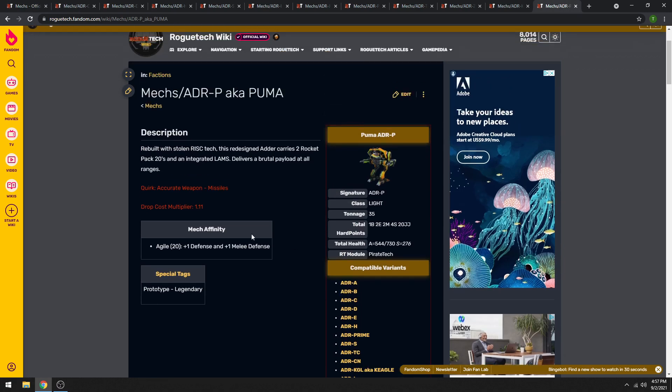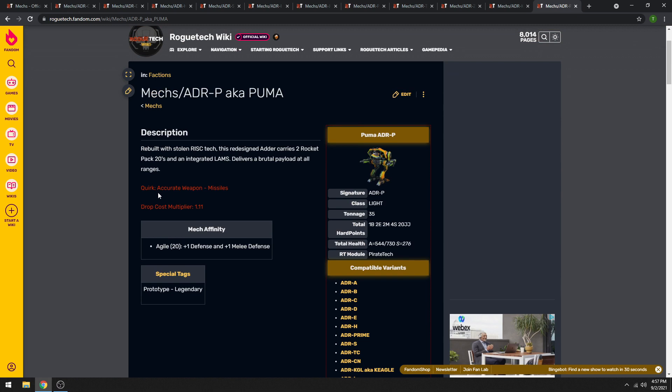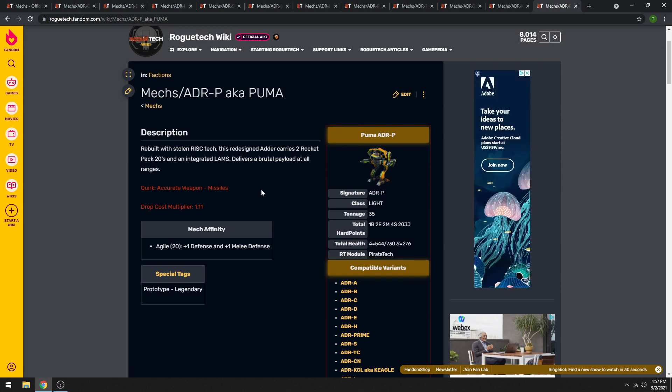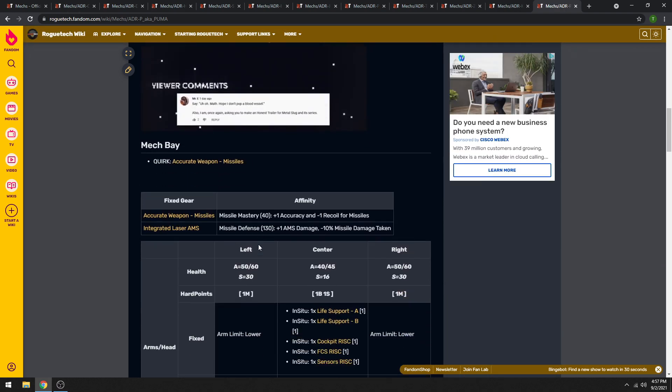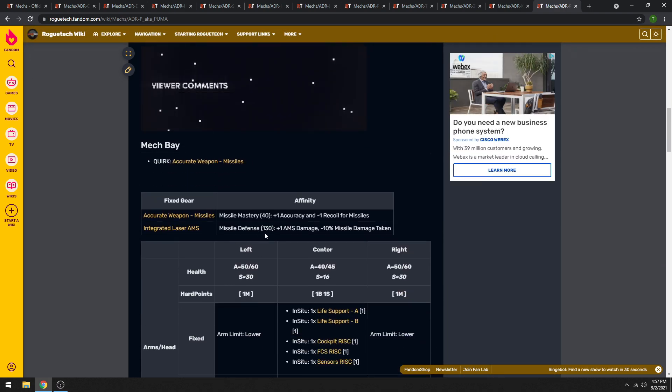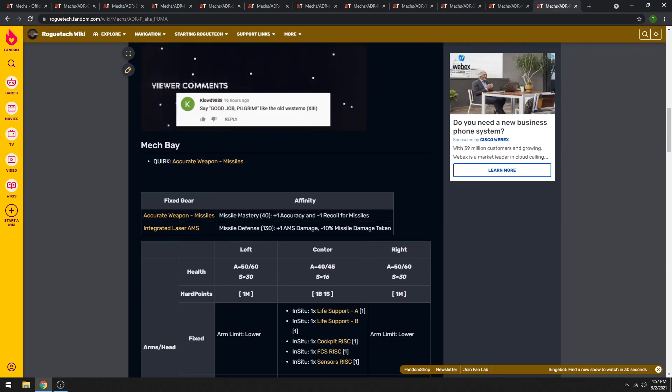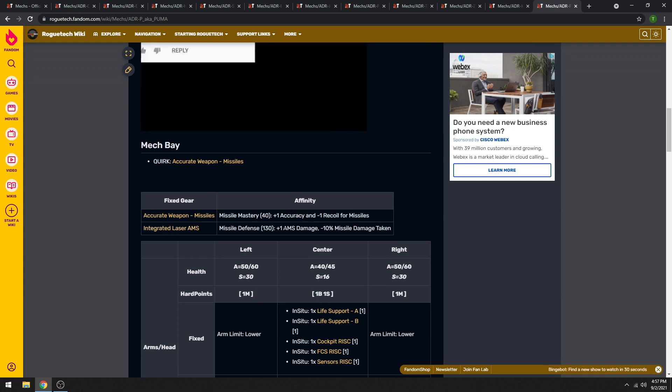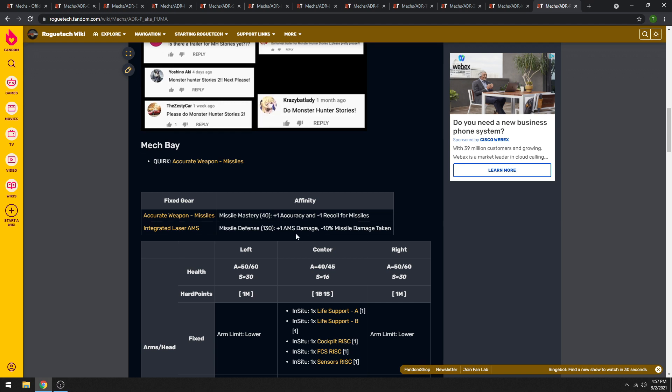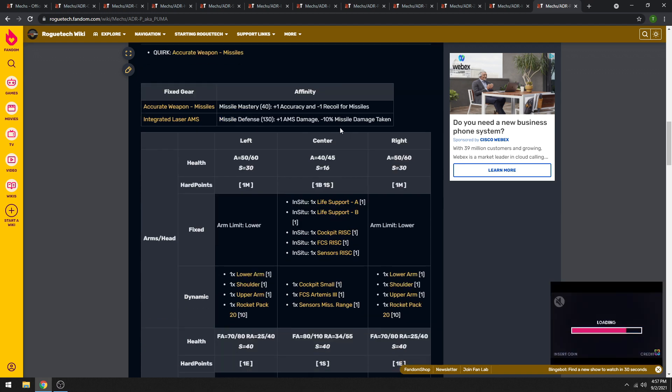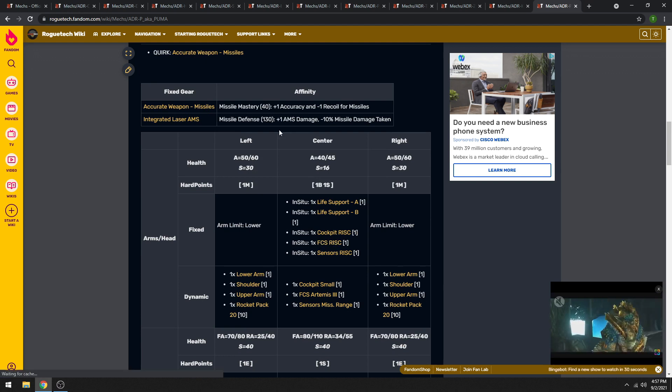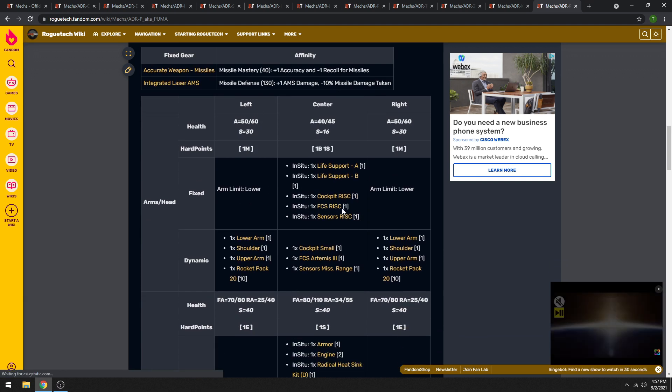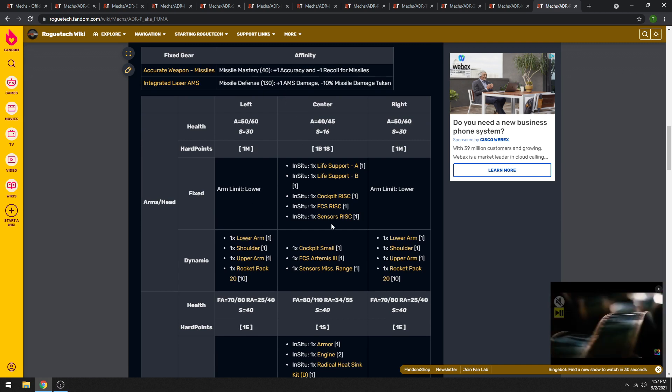So it is the only Adder that does not have the narrow low-profile quirk, which in my opinion is the best quirk for a Light Mech. It instead has accurate weapon missiles. It does still have the plus-one defense and melee defense affinity at 20. At 40 it has plus-one accuracy and minus-one recoil for missiles, and then at 130 it has better AMS. And minus-10% missile damage taken and plus-one AMS damage.